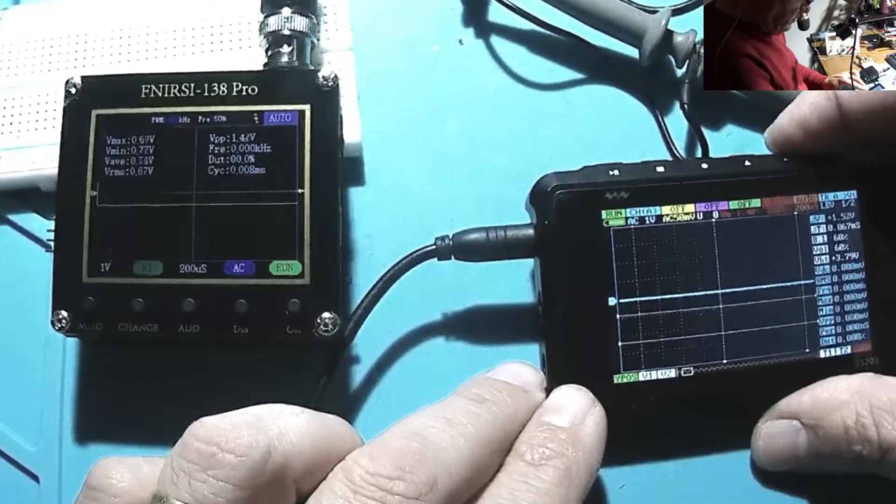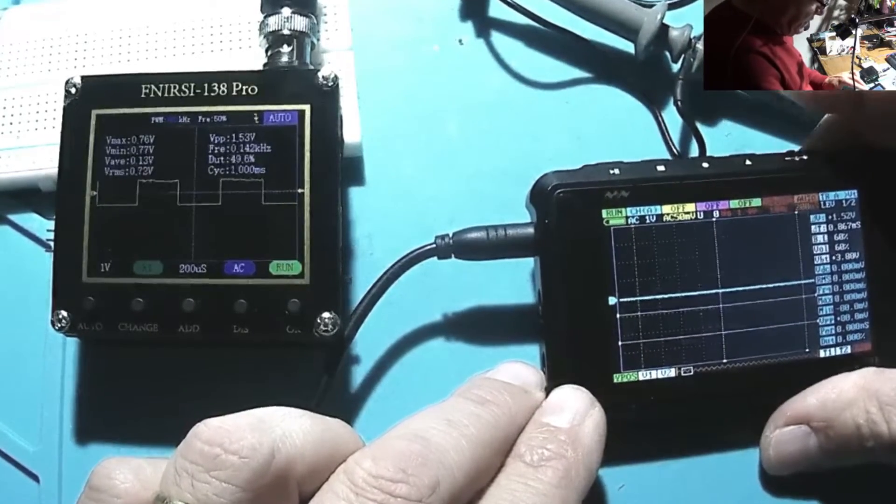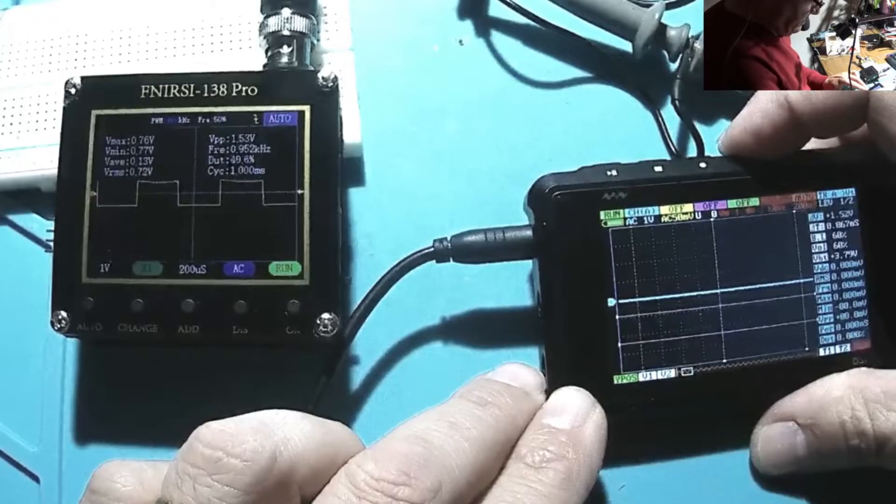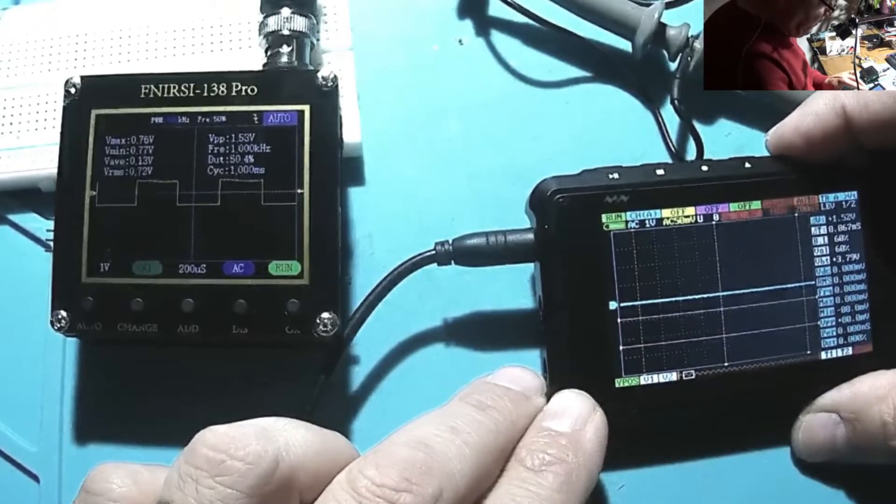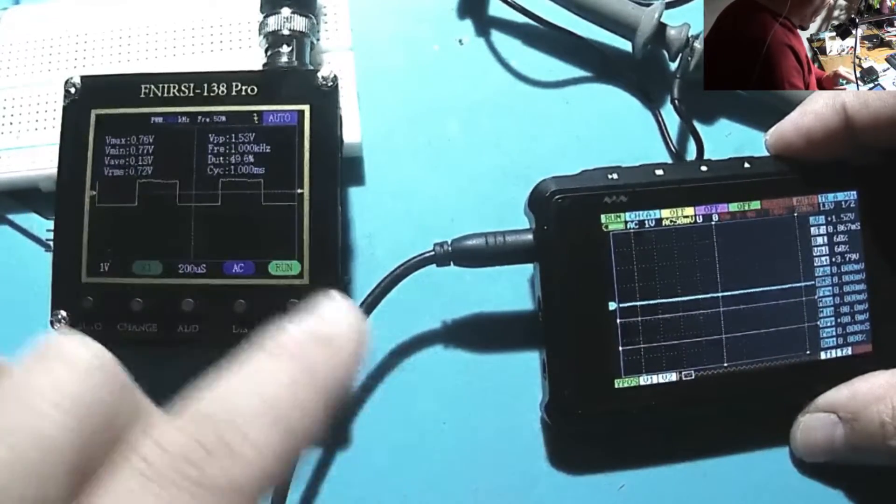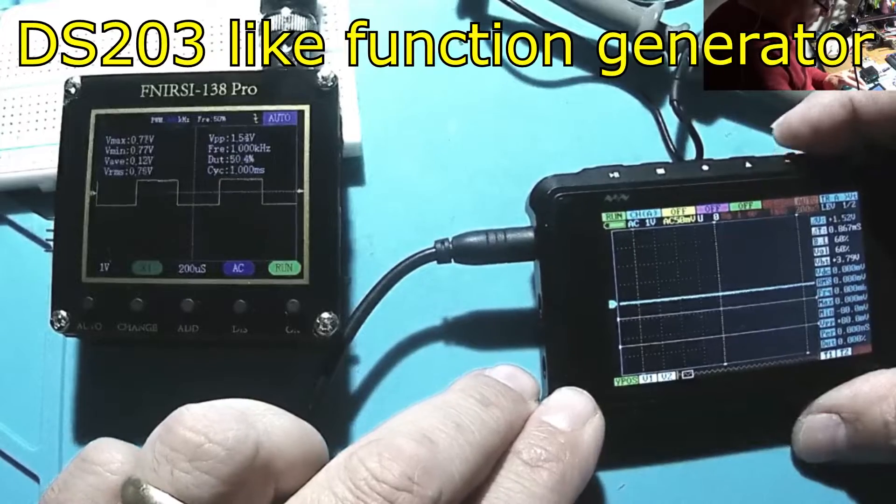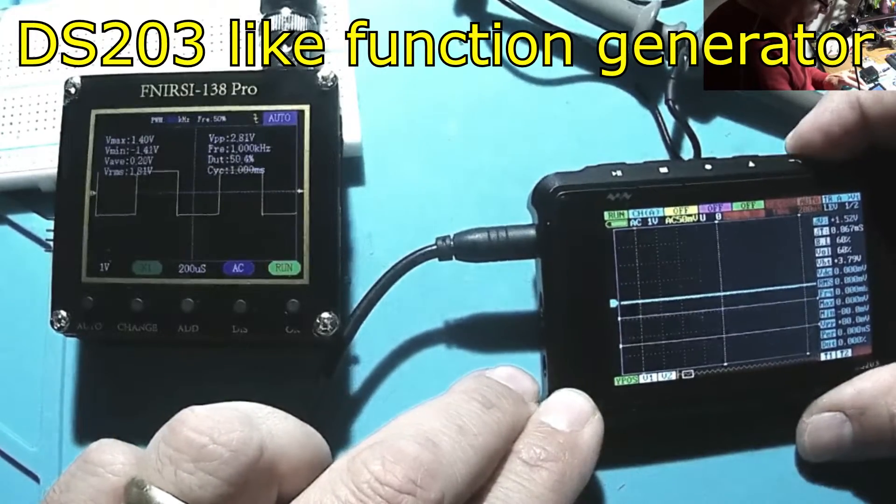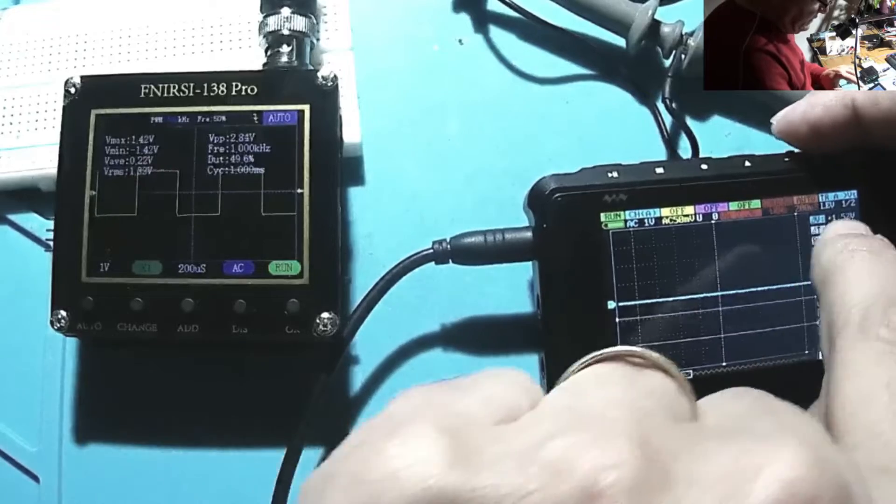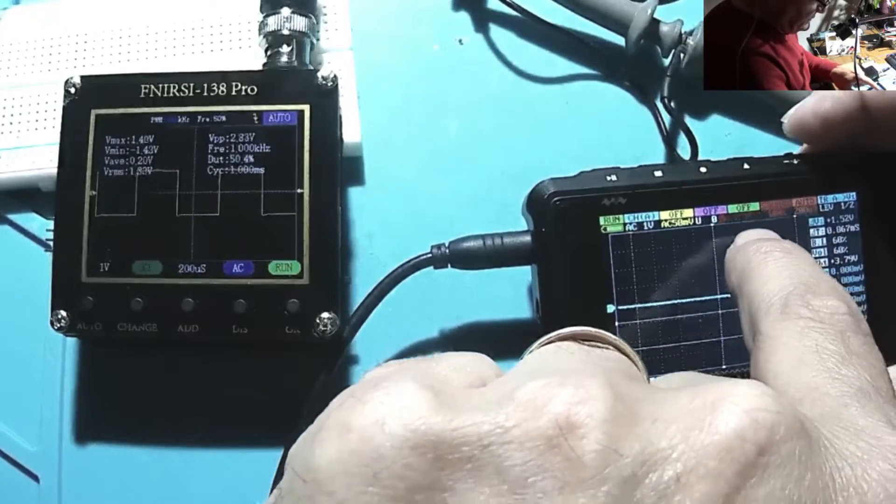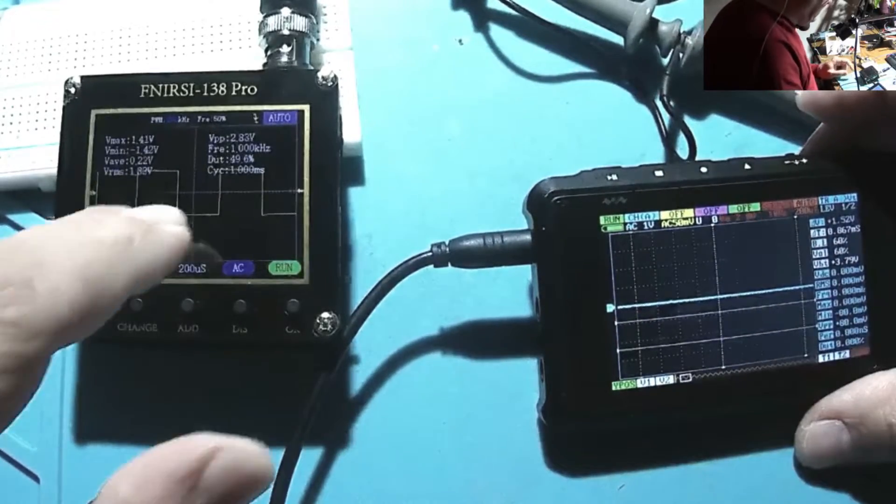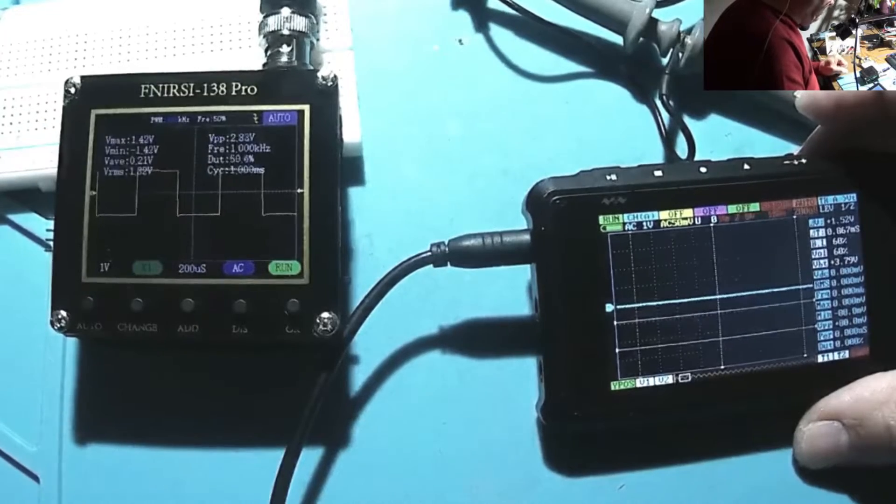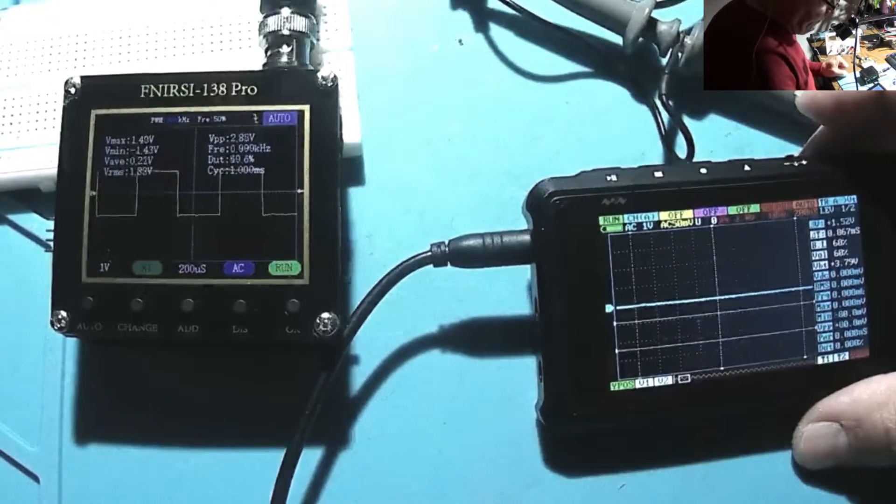Let's make it 1 kilohertz with 1.4 volts and we have 1.53 there. Pretty good. Let's go higher: 2.6, 2.7 output, 2.8 volts. And here we have peak to peak 2.83 volts.